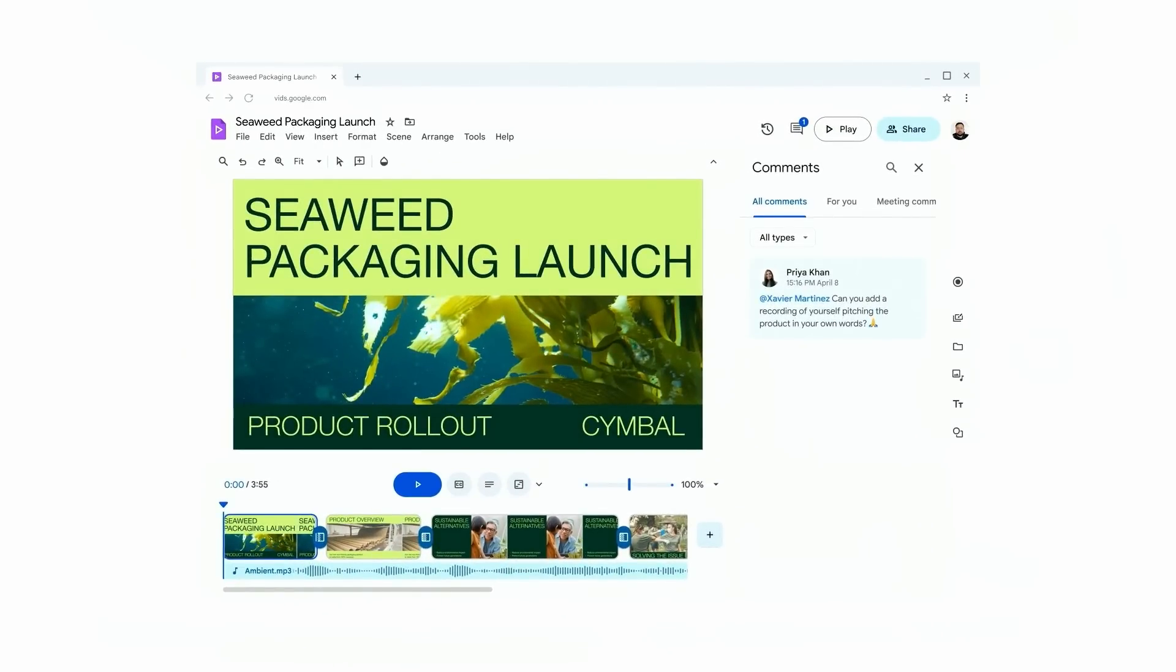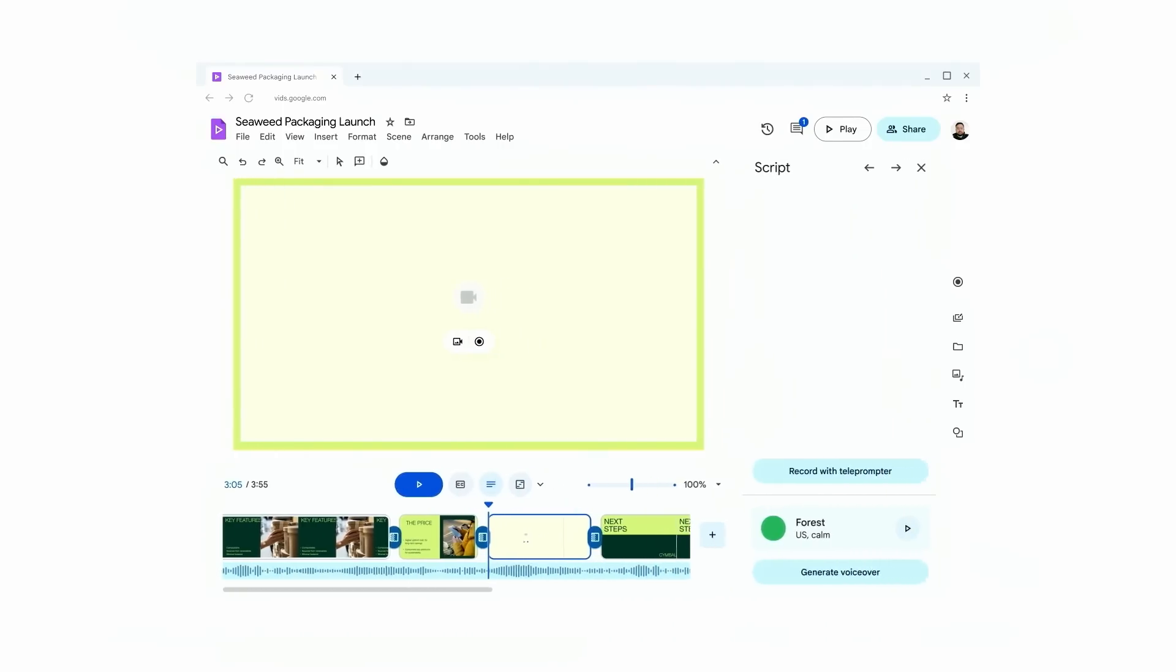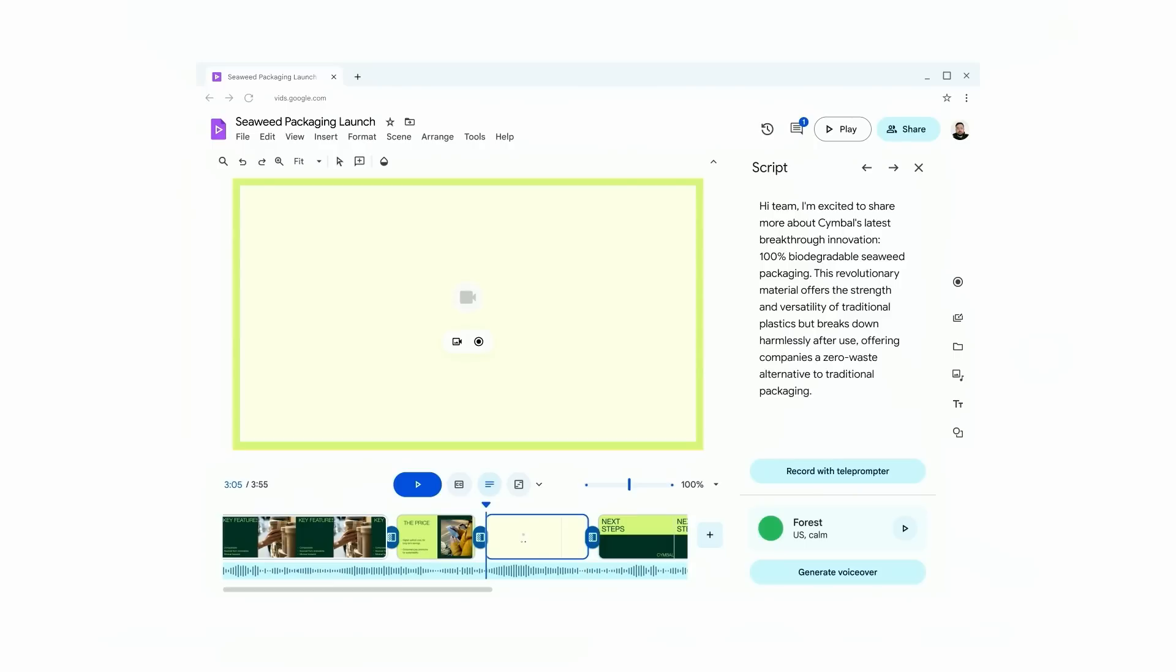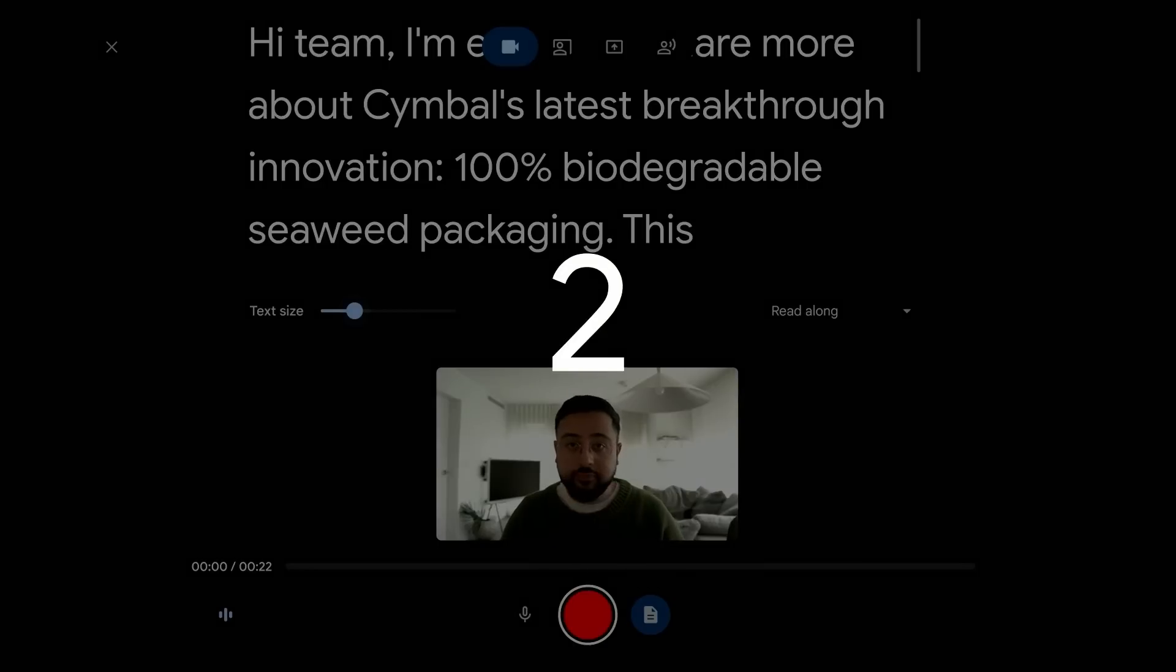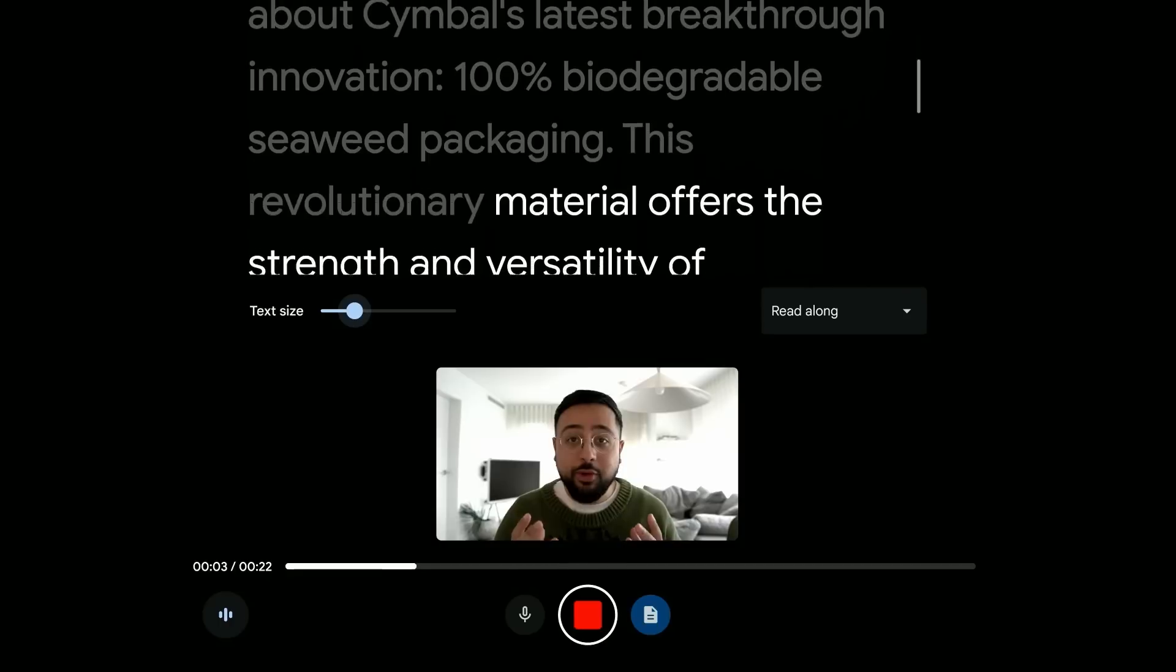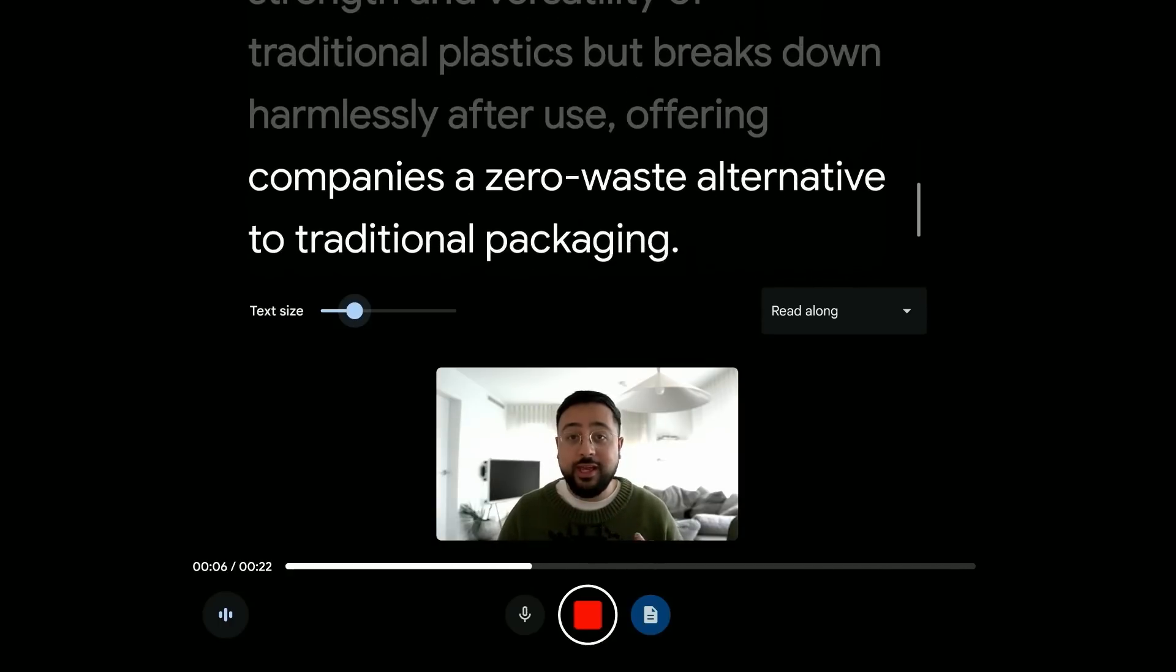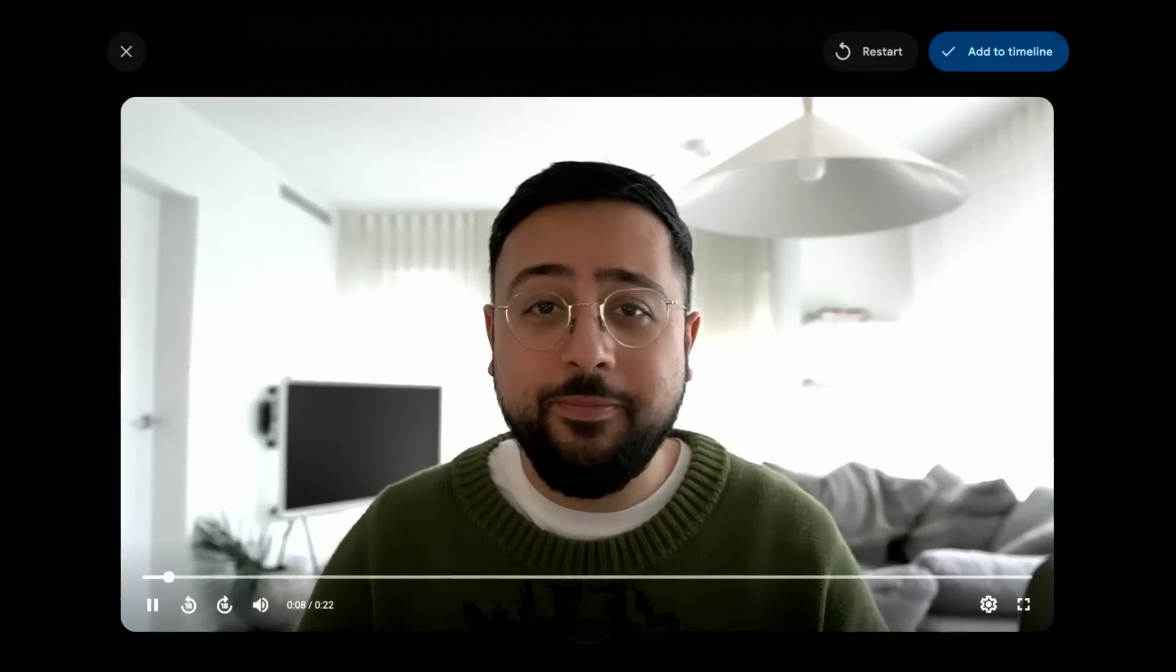And now it's Xavier's time to shine. He clicks on the comment, opens up the script, and then types in a quick pitch. Once he's ready, he simply taps record. And the recording studio counts Xavier in, and he uses the teleprompter right above the camera to record his pitch with confidence.